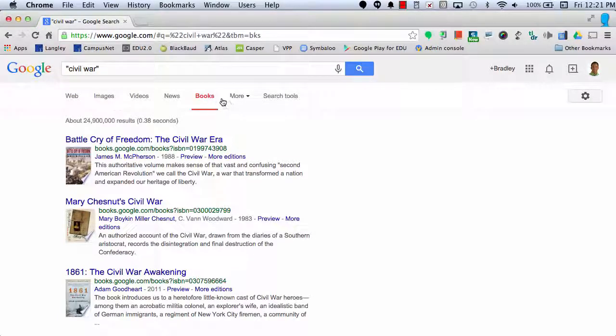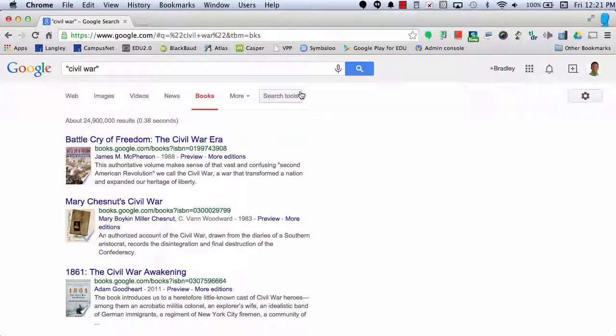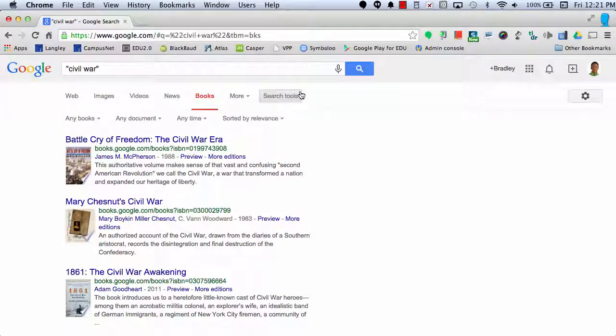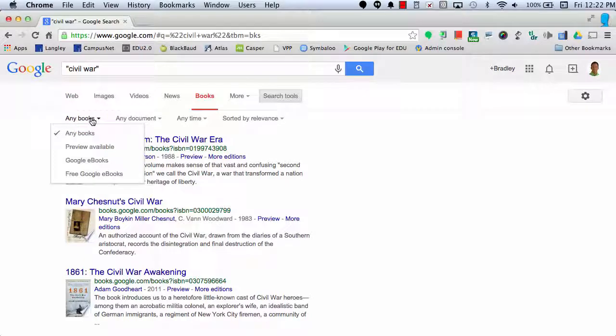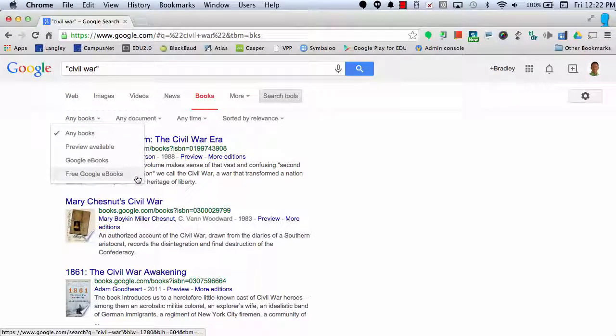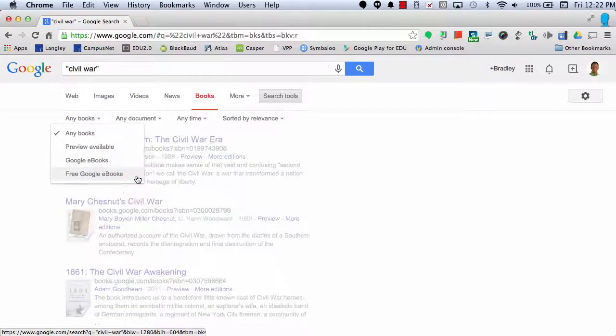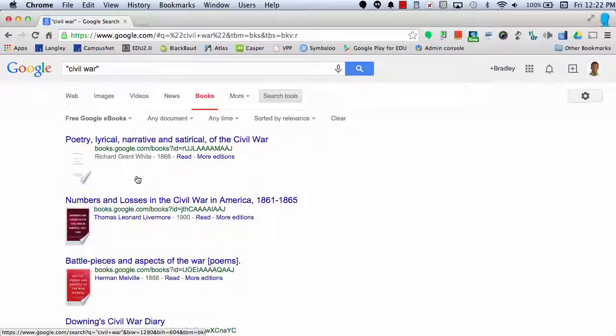Now I have books, but I also want to dive down a little bit deeper and get some more search tools to help me refine my search. So I'm going to select search tools and then come down to any books and select free Google ebooks. This will allow me to search lots of different free Google Books that are in the public domain.